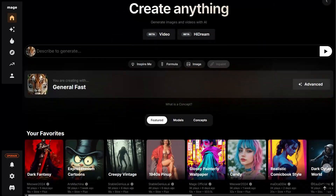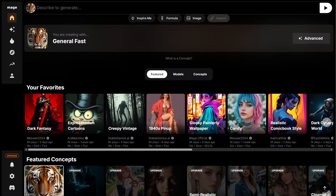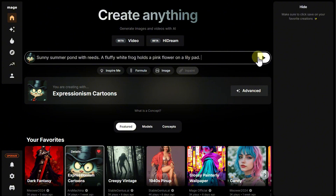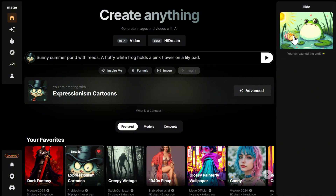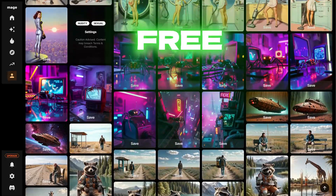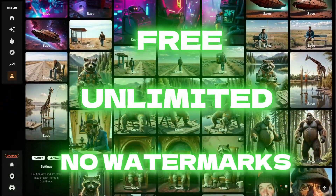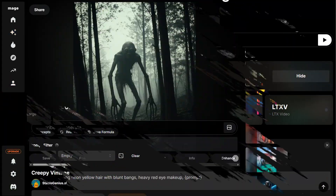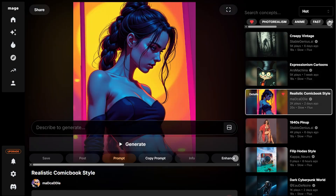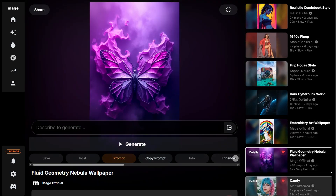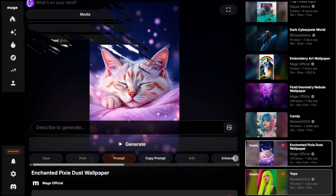Our hero today is Mage, a web service that lets you create high-quality images from text descriptions in great resolution. Completely free, without limits or watermarks. And it even offers model selection and pre-configured generation options. You don't often see that in free services.